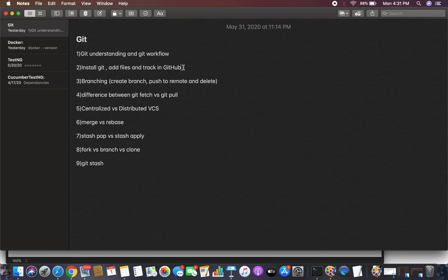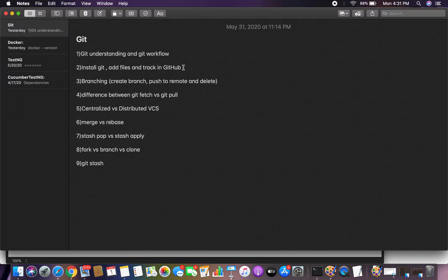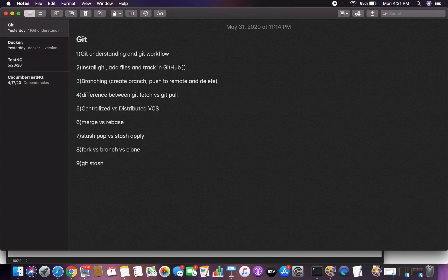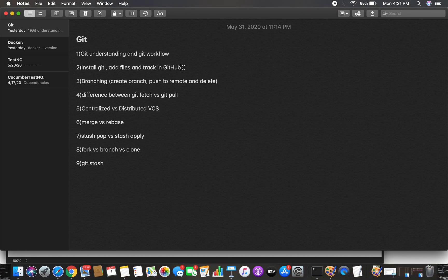To summarize this video: we saw how to install Git, how to create an account on GitHub and create a repository, how to initialize Git on a local repository, create a file, add it to the staging area, commit to the local repository, and push to remote. We verified that our changes were pushed to the remote repository. Hope you understood the concept — please feel free to comment if you have any questions. Thanks for watching.